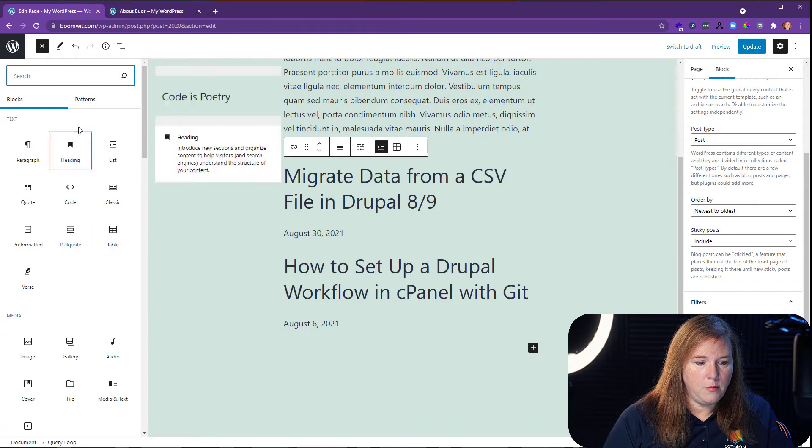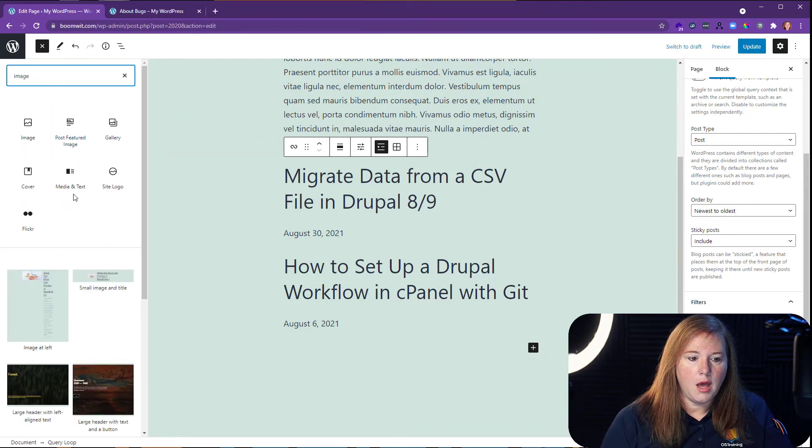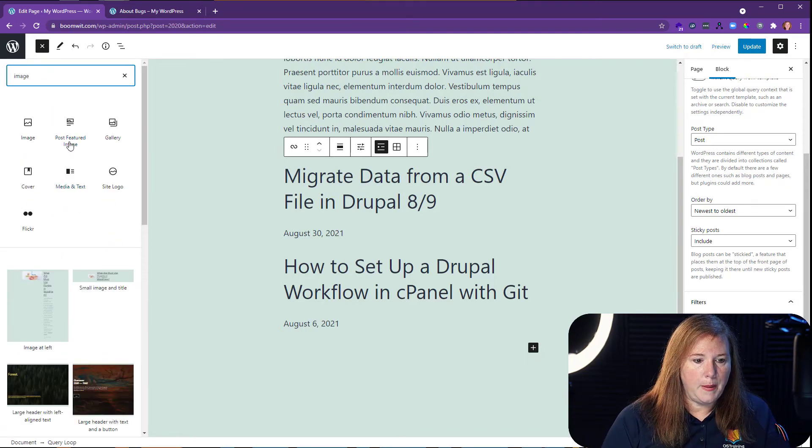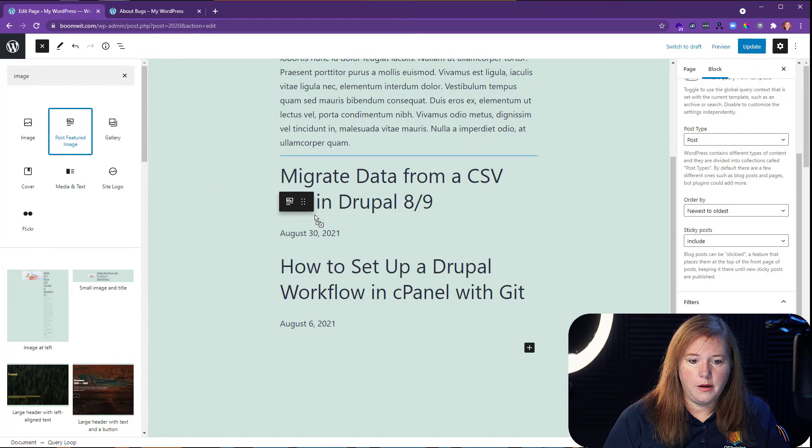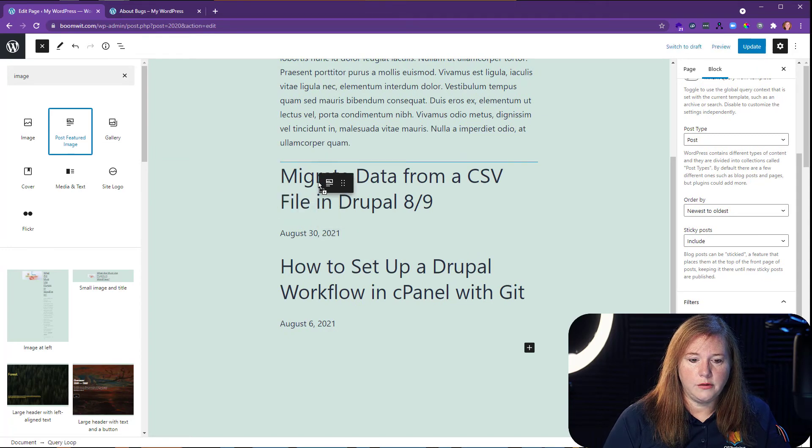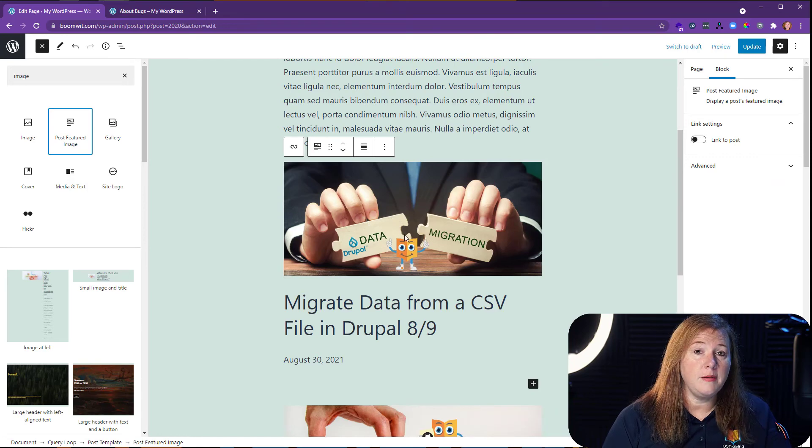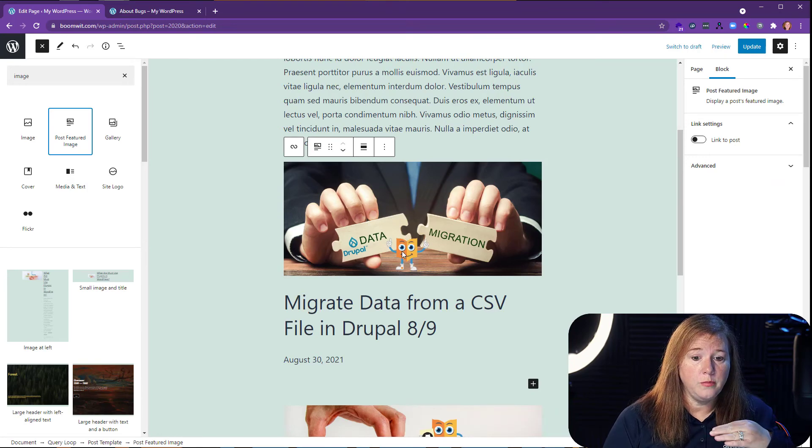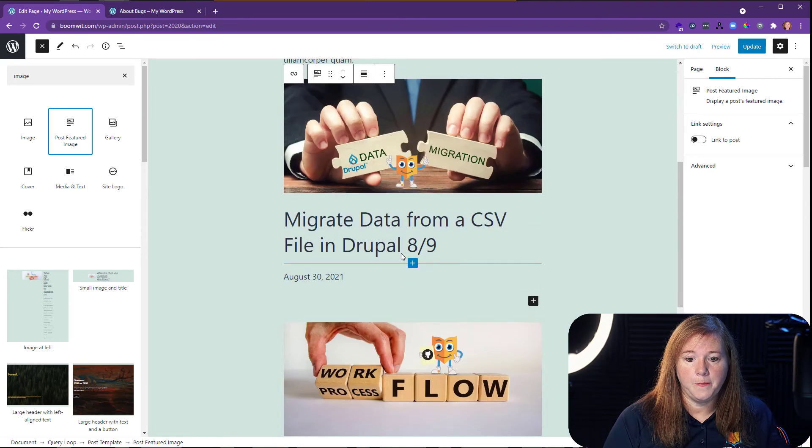So maybe we want the featured post image to go in there. And you just drag and drop it where you want to. I want it to be above the title. Yes, let's put it above the title. And you'll see because this is a loop, it did it to all of them in there.